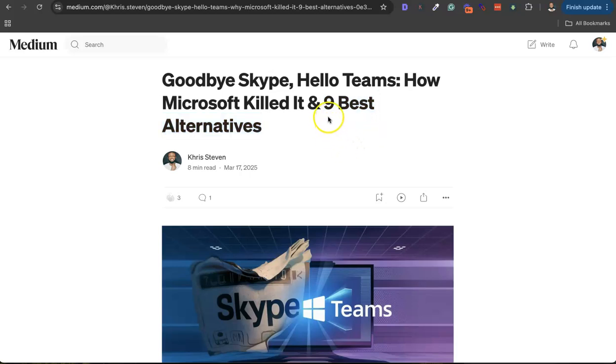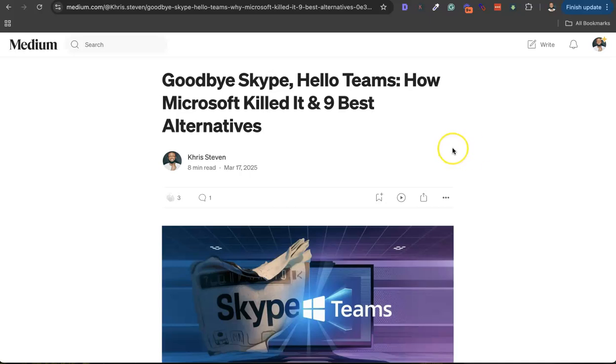Okay guys, so in this video I'm going to be showing you nine best alternatives to Skype. It's no longer news that Microsoft will be sunsetting Skype completely as of May 2025.